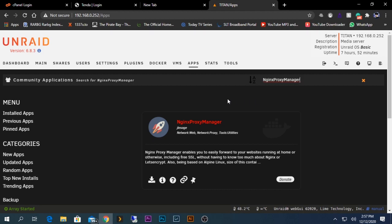Hello guys, today I'm going to show you how to install Nginx Proxy Manager on your Unraid system. What Nginx Proxy Manager does is it will help you forward a domain name to your server's internal applications easily.